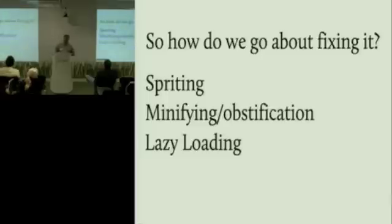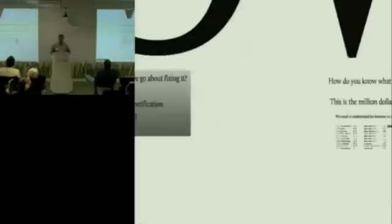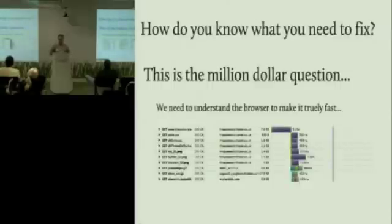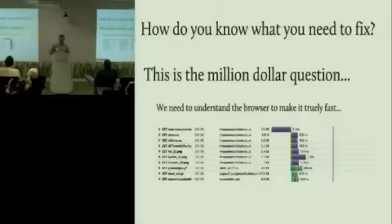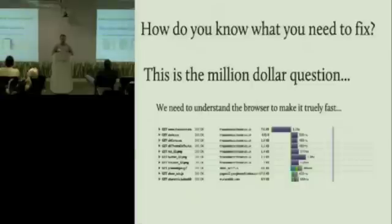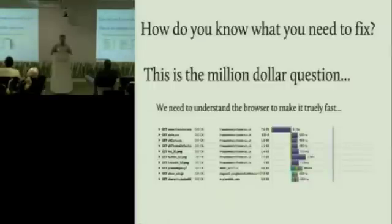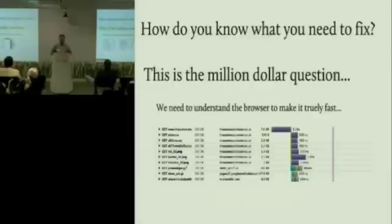But we know these good rules and things like that. But how do we know what actually needs to be fixed? If we look at a page, our average web page, and go right, I need to fix all the images, I need to fix all the JavaScript, it gets quite hard. But to truly fix it, we kind of need to understand how the browser is actually doing things.